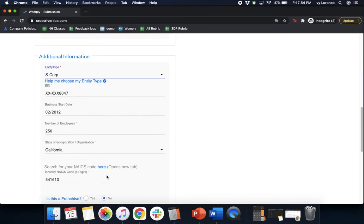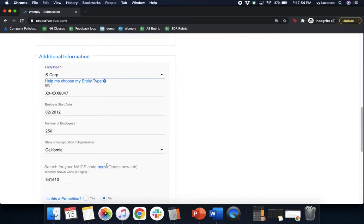Next, the state of incorporation or organization, basically where you're located, and then it's going to ask for something called your NAICS code. If you're not sure what your NAICS code is, that's totally okay. All you have to do is click on the blue hyperlink on the word 'here.' It'll open up a brand new tab and give you the information to be able to find it. Once you have that information, go ahead and enter in your NAICS code.